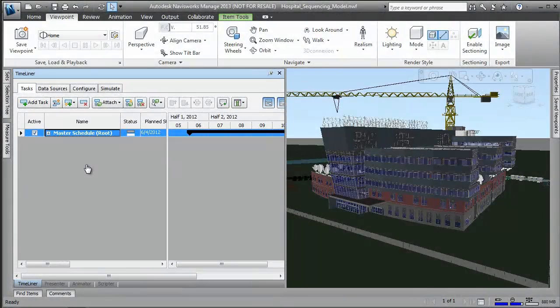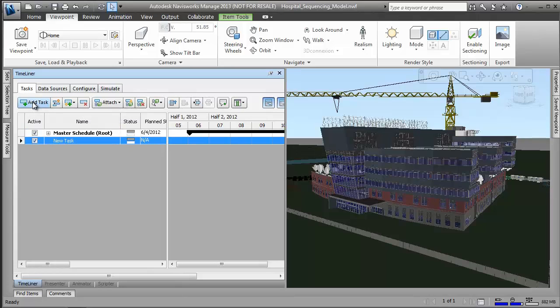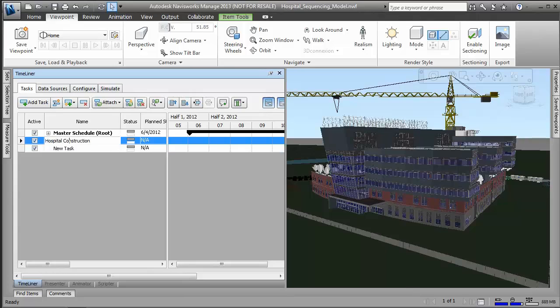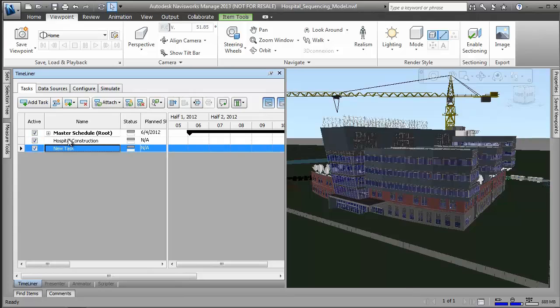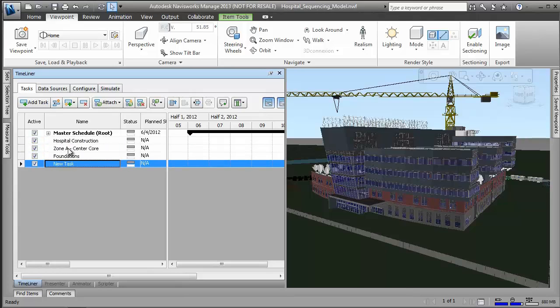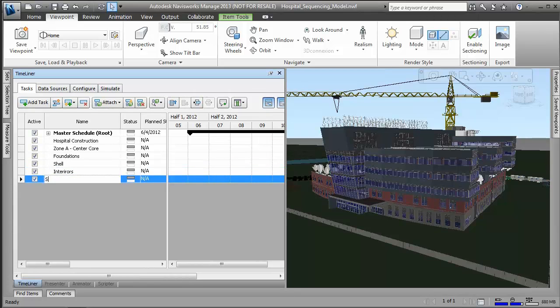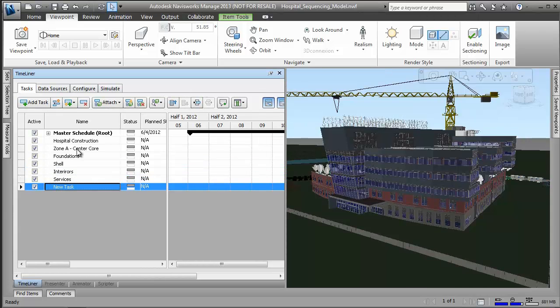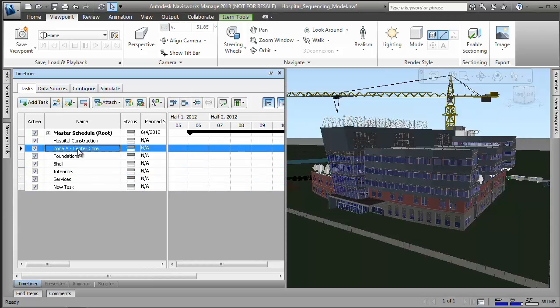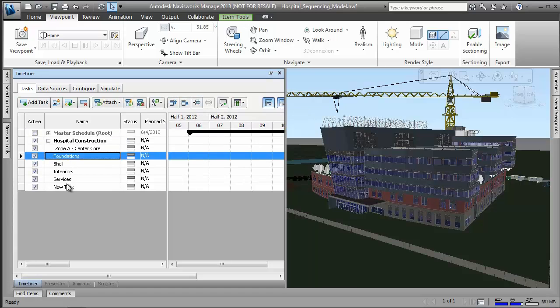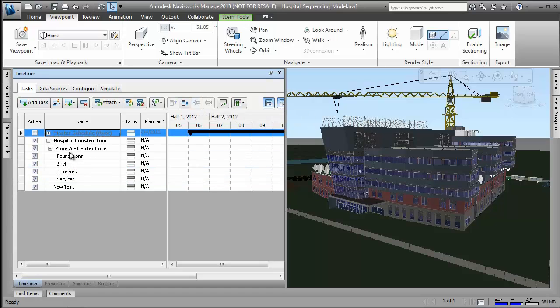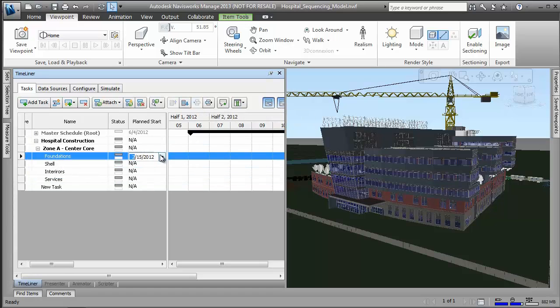On a well-run job site, everyone understands who will do what and how and when they are going to do it. Safety is considered at every turn and trades are seamlessly coordinated. Too often, job sites fall short of this ideal simply because firms rely on bar charts to communicate project plans and schedules. Bar charts, however, fail to show how or why certain construction activities are linked in a given sequence and do not capture the spatial components related to these activities.